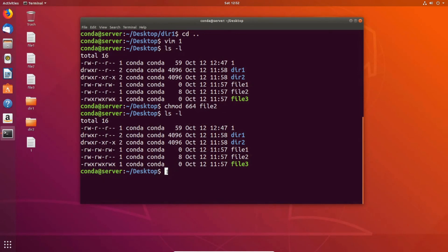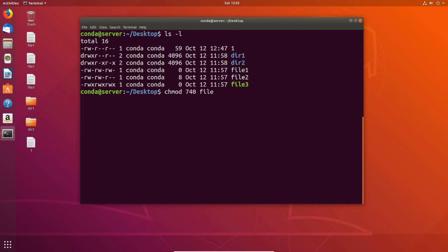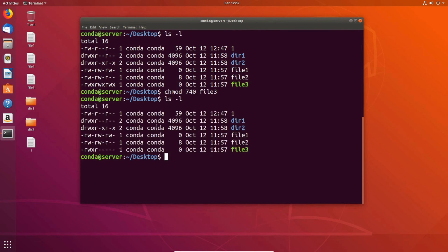Let's look at another example. Say we want to change file three — currently read, write, execute for everyone — to read, write, and execute for the owner; read for the group; and nothing for everybody else. We do chmod 7 4 0 file three: 7 is 4 plus 2 plus 1 (read, write, execute) for the owner; 4 is read for the group; and 0 means no permissions for others. ls -l confirms the owner has read, write, and execute; the group has read only; and everybody else has nothing.